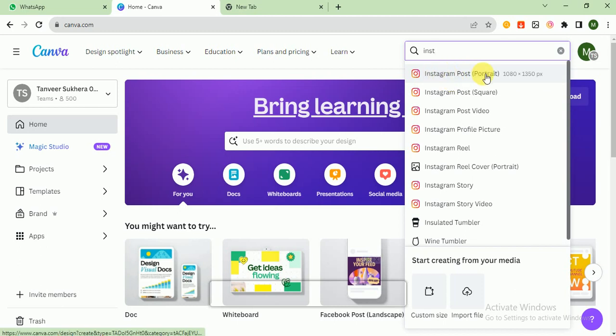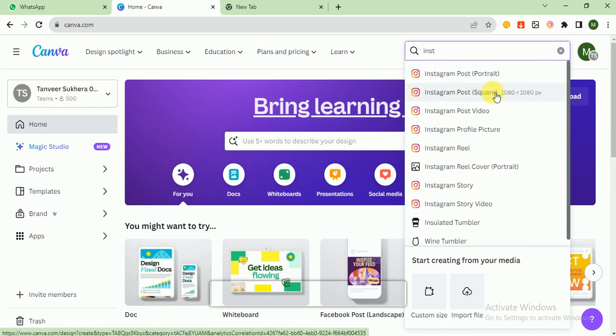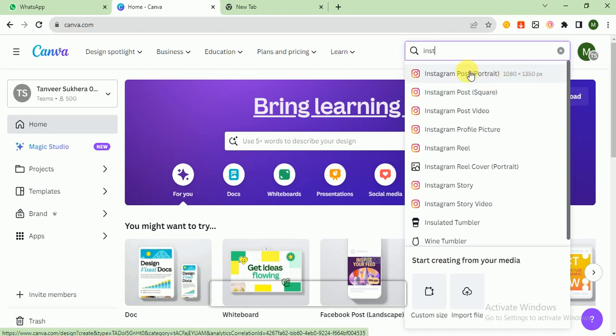You can choose from Instagram post portrait or Instagram post square. Square size is 1080 by 1080 and portrait size is 1080 by 1350. I choose portrait.